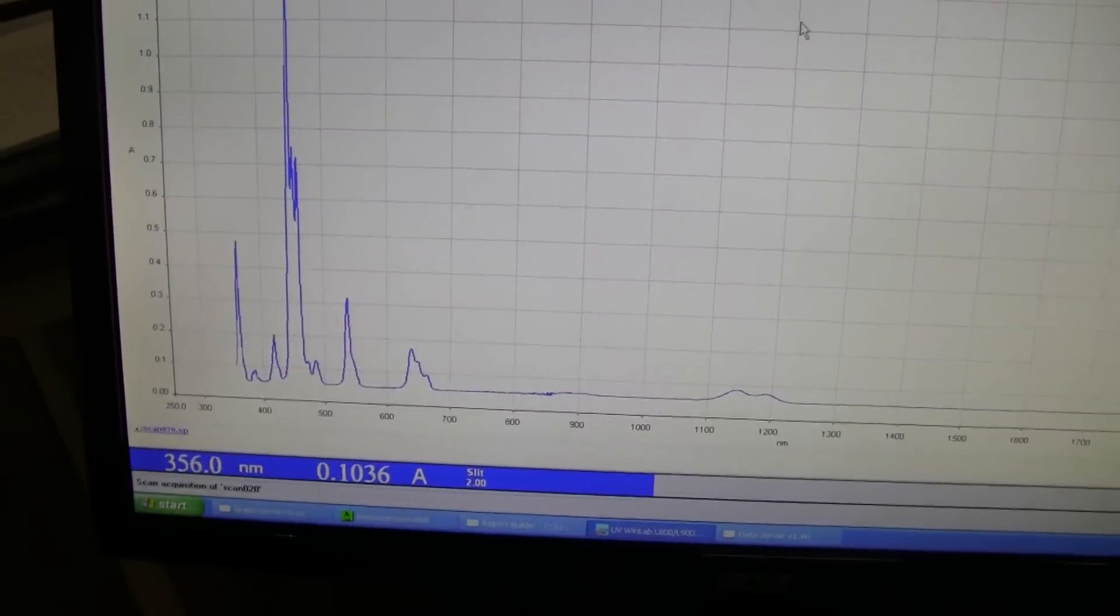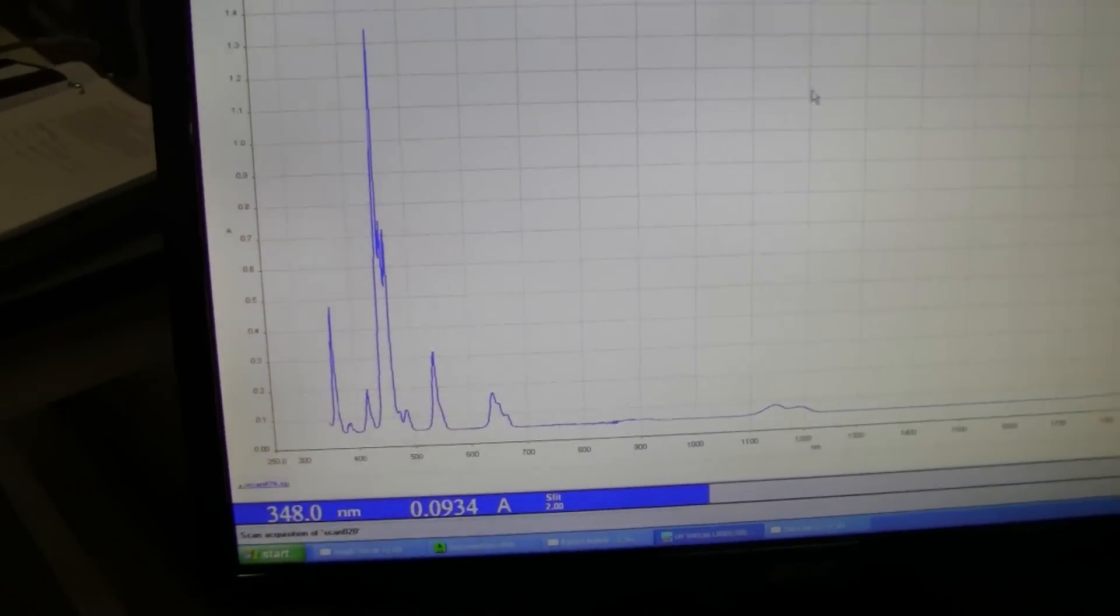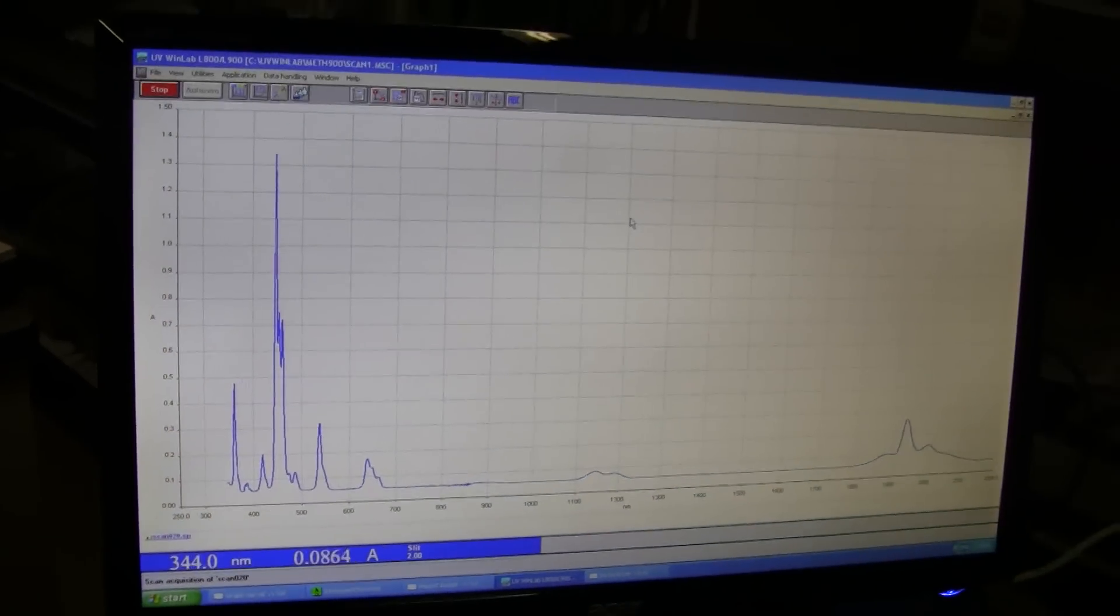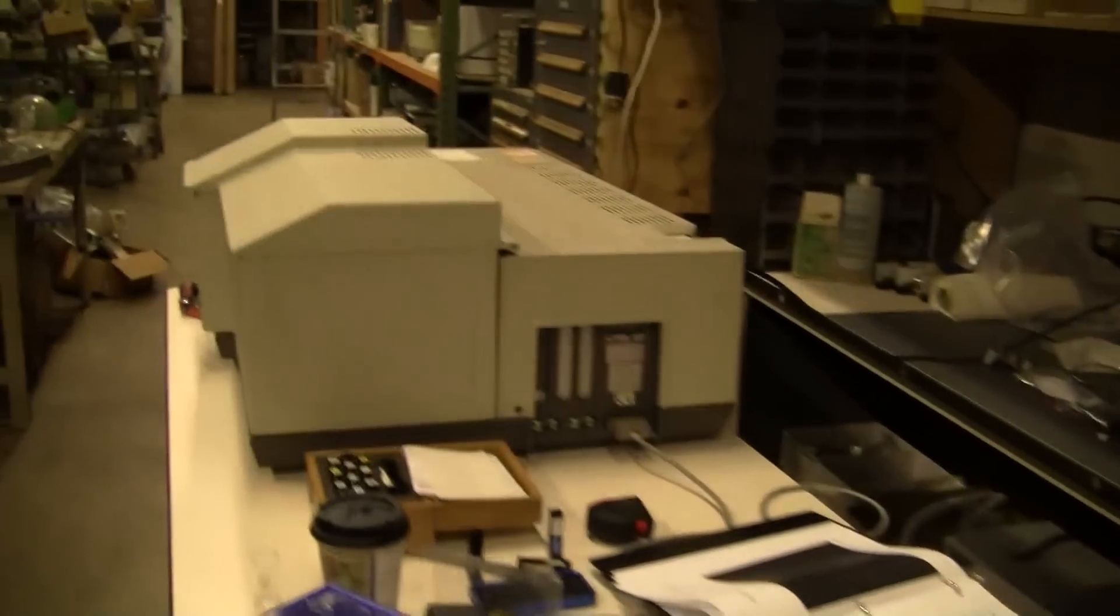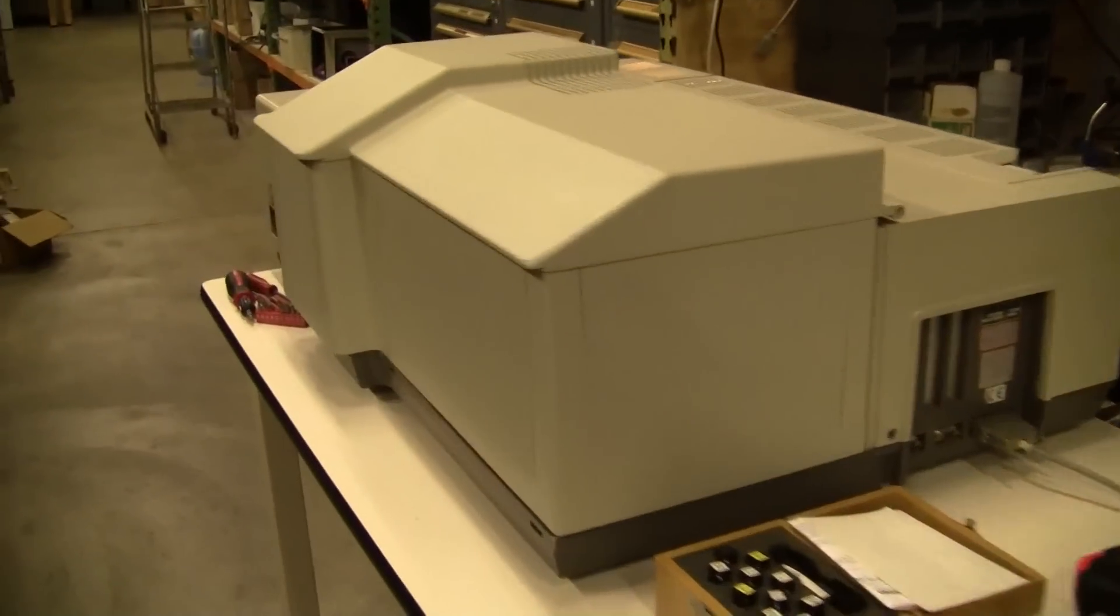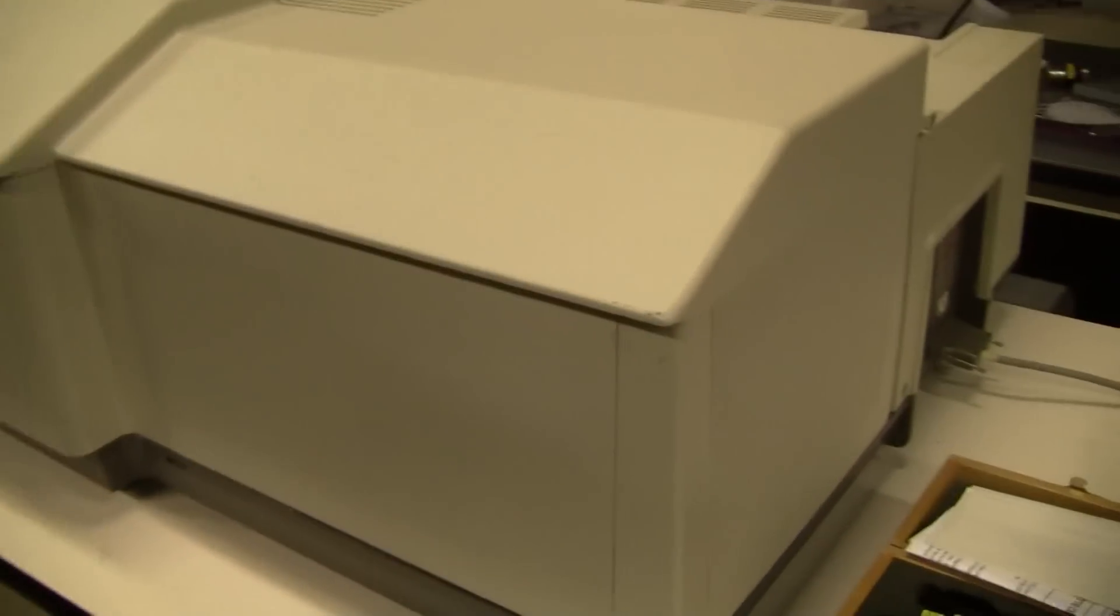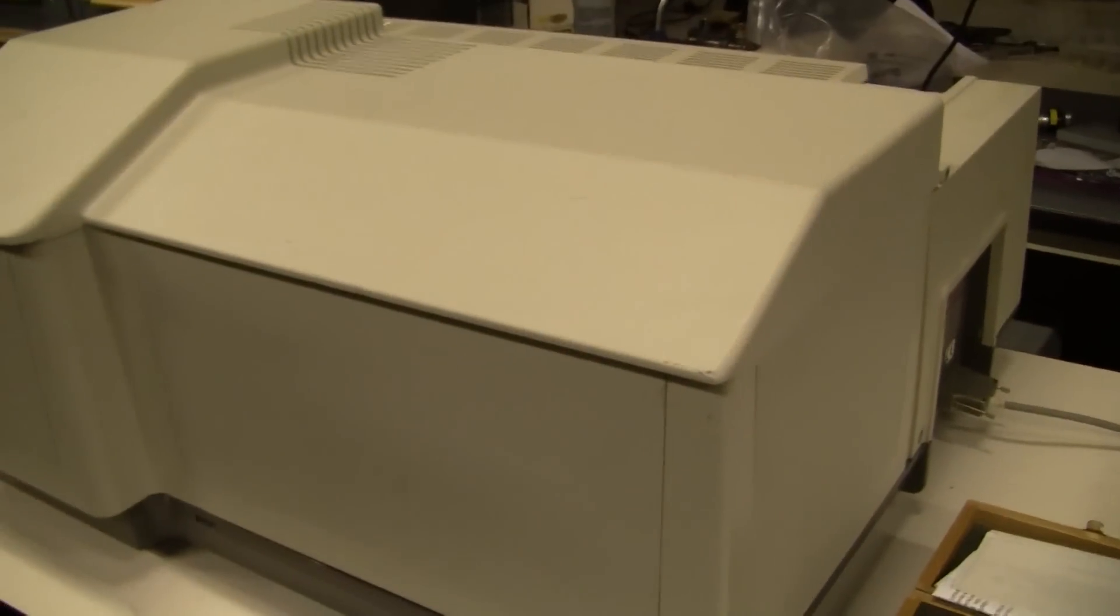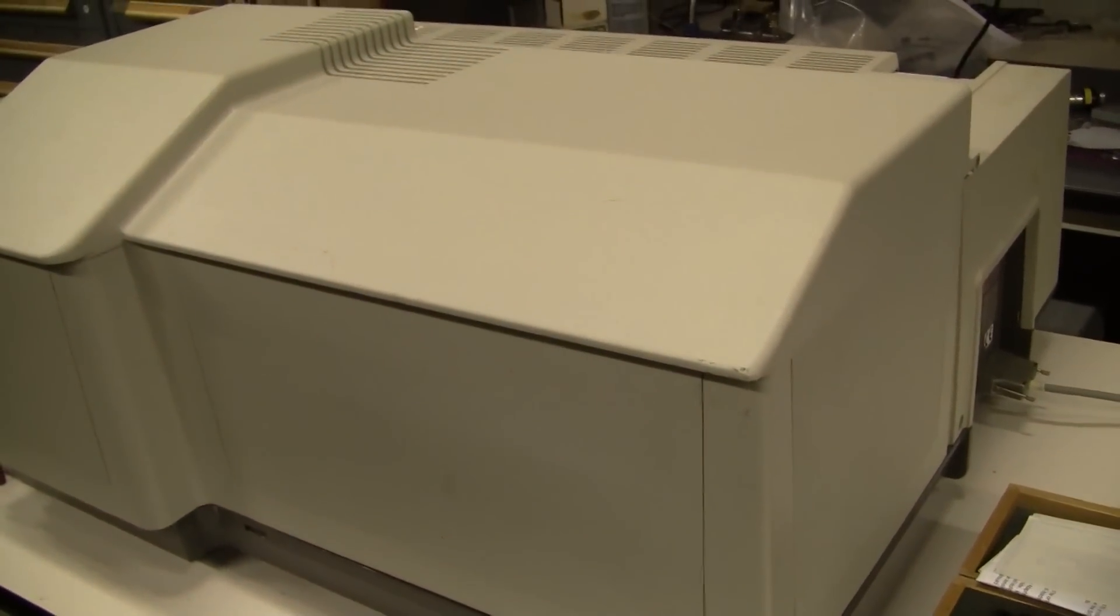When it completes its run, we'll show you the peak values. Then also, I want to open up the optical bench to show you the configuration.